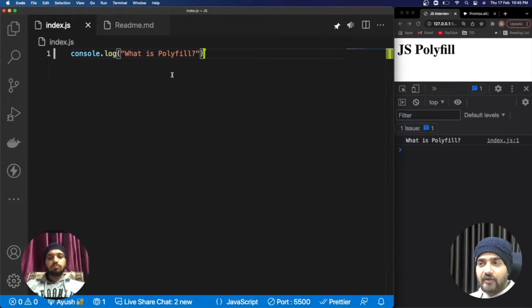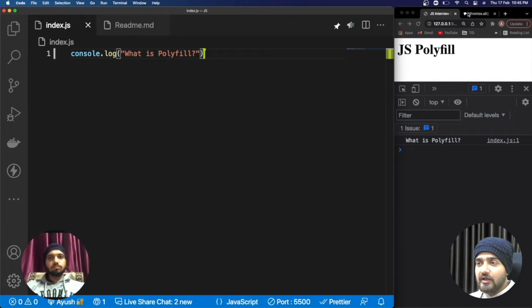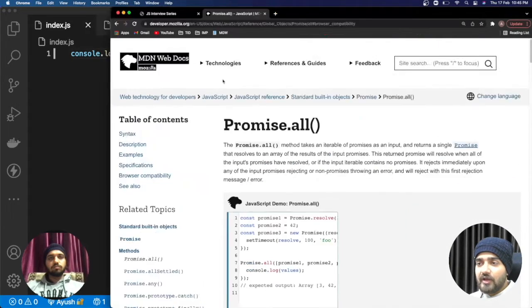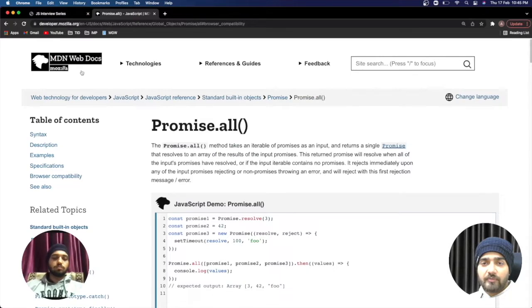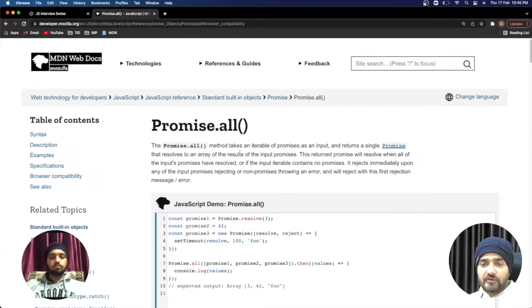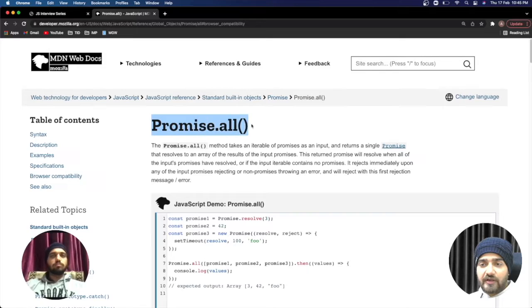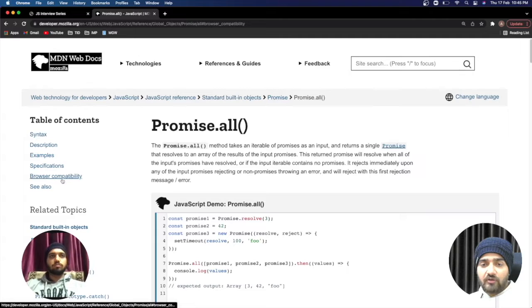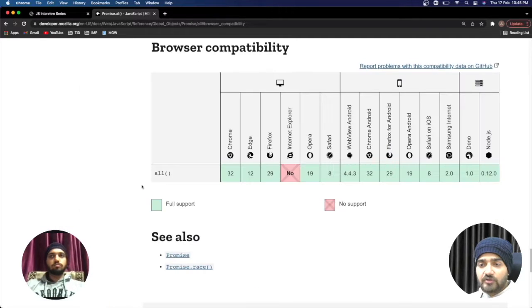If you will go on this MDN WebDocs, that is the documentation for JavaScript methods, you will see that I'm having this promise.all documentation and from there you can always go to this browser compatibility section.